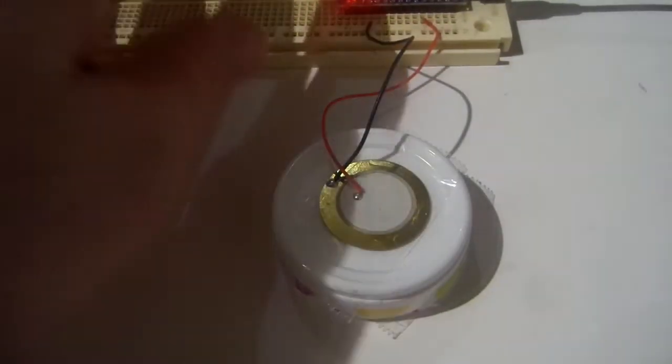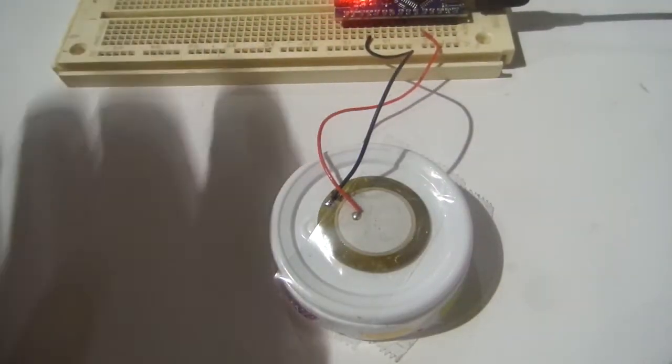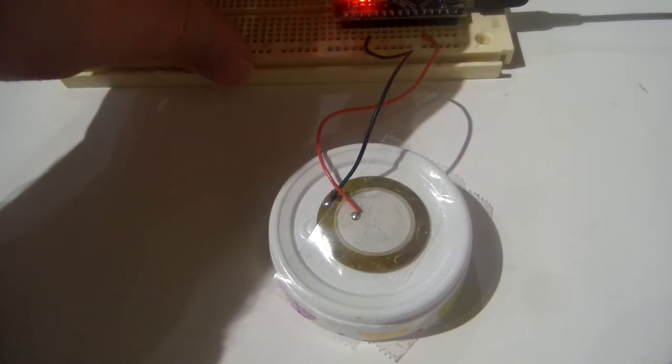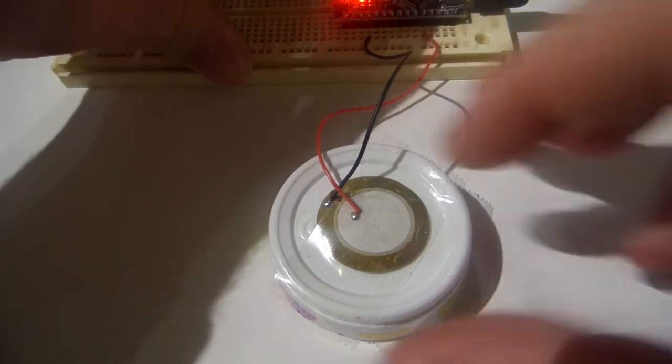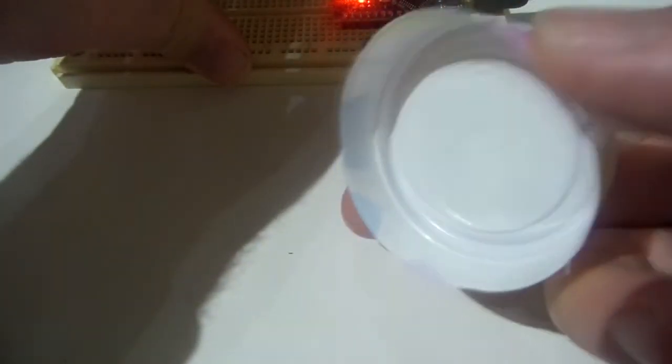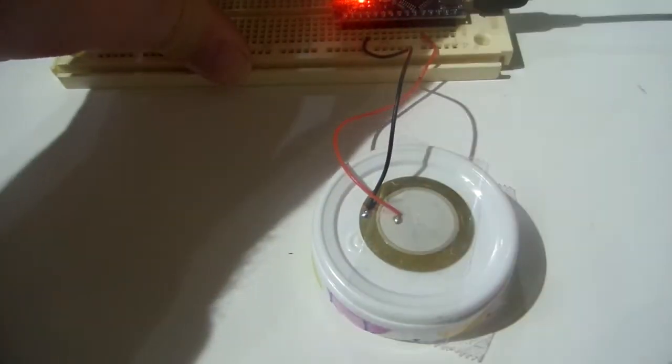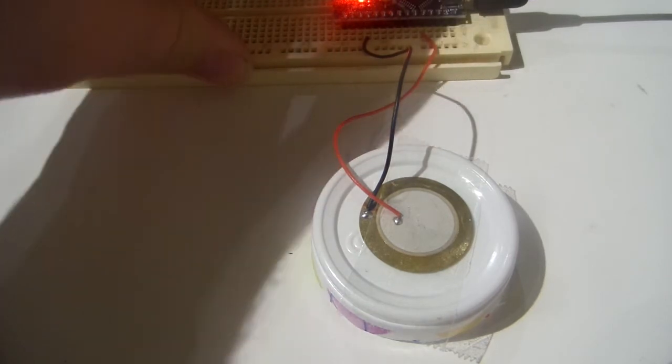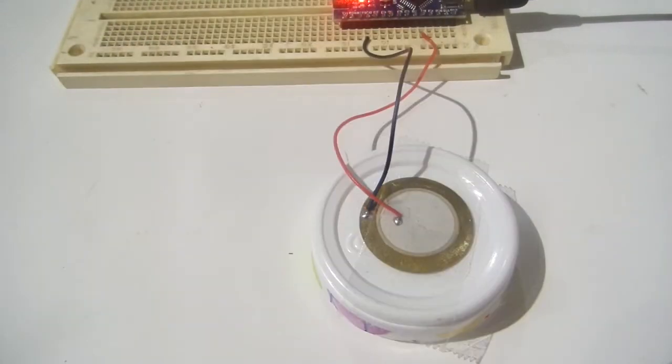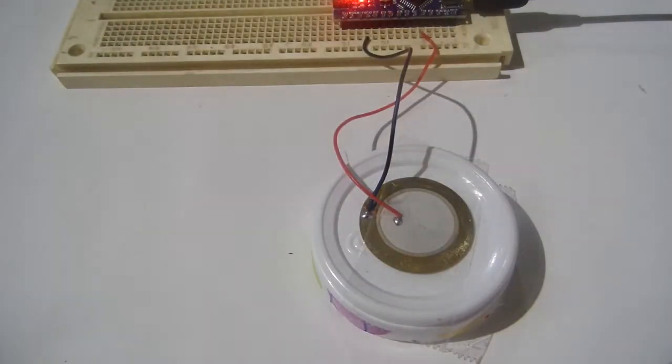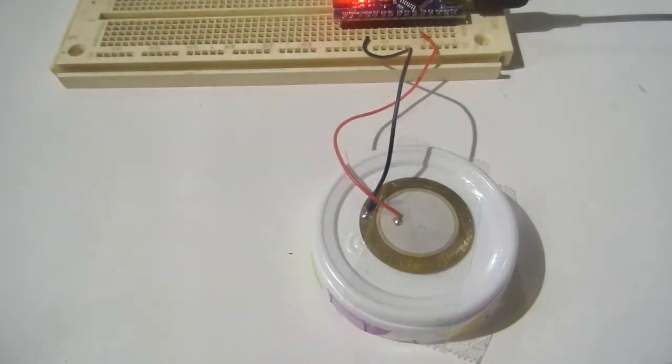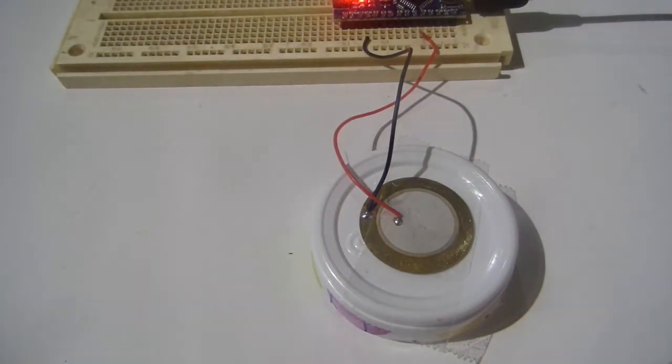So here we have it. We'll press the reset button and we'll listen to it with the cone on. And yeah, it works fine as a sounding box.